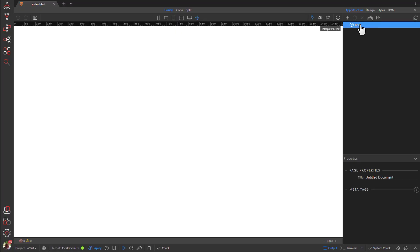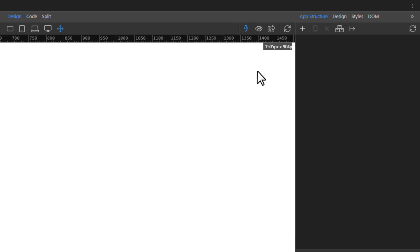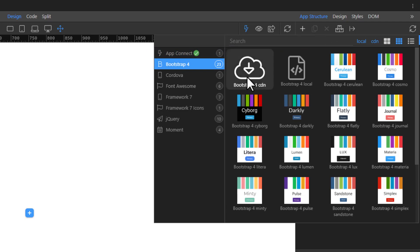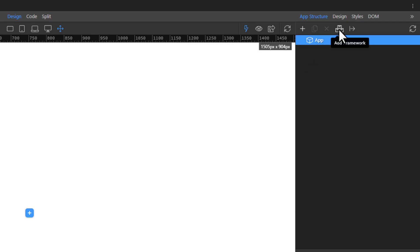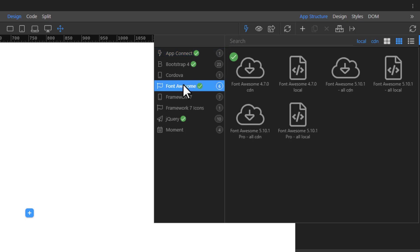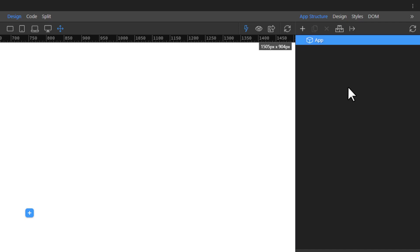With the index page open in Wappler, add the usual frameworks to your page. This index page was created before we entered our preferences in the site setup. Any new page that is created will automatically contain the frameworks.